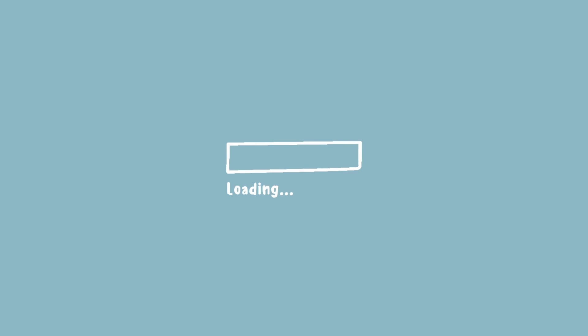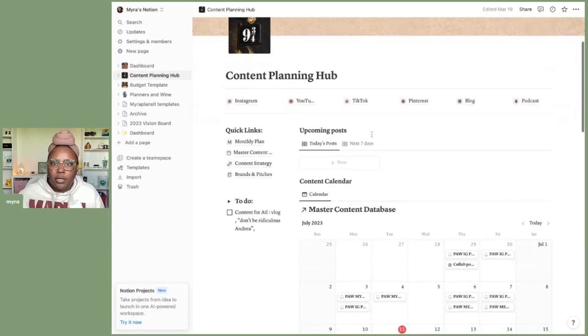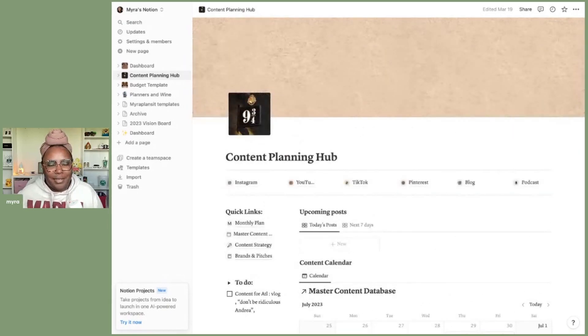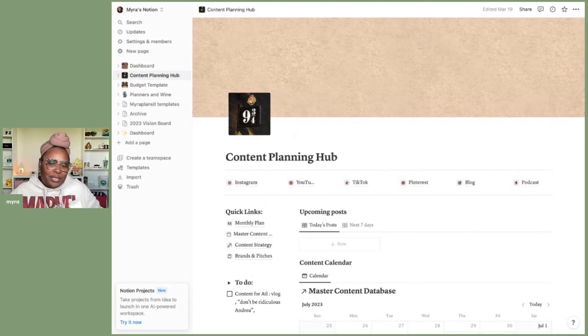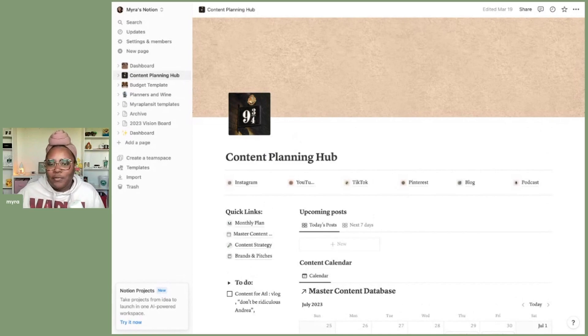Let's go ahead and hop on over to my Notion so I can show you how I take the process of content planning for the week. So we are here in my beautiful content planning hub — it is Harry Potter themed. I am obsessed, but let me show you how I have everything laid out and how I remain consistent here with Notion.